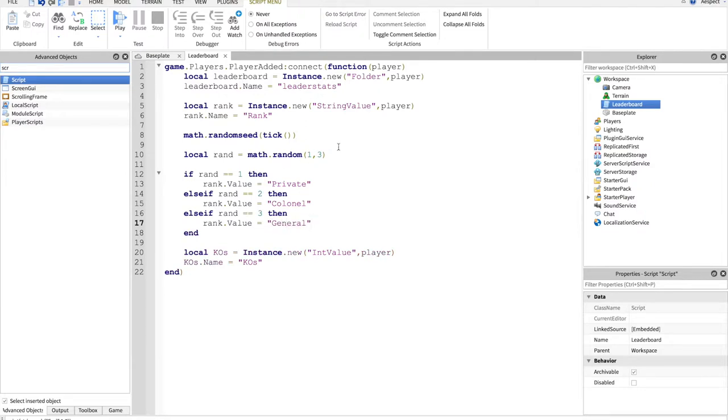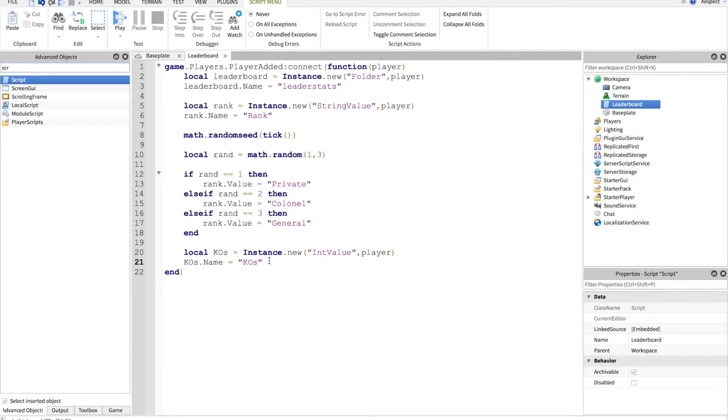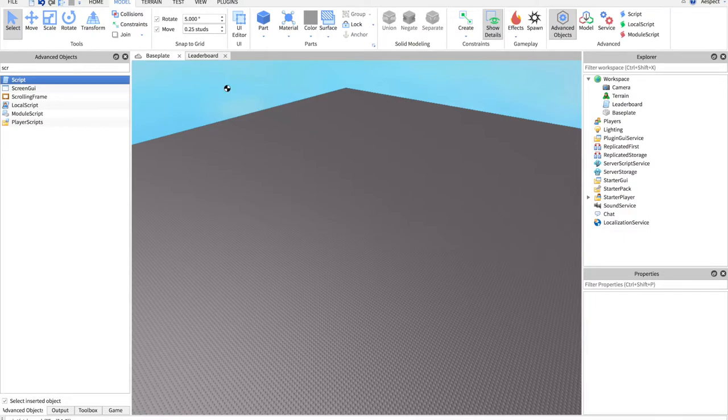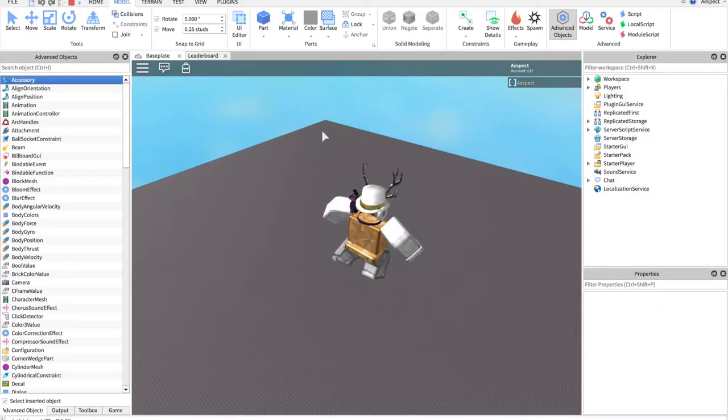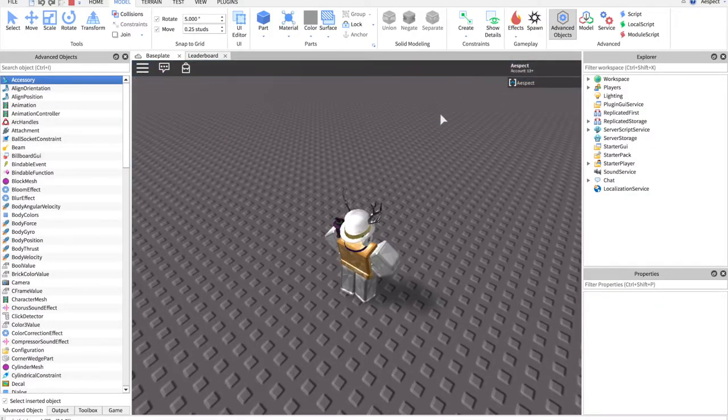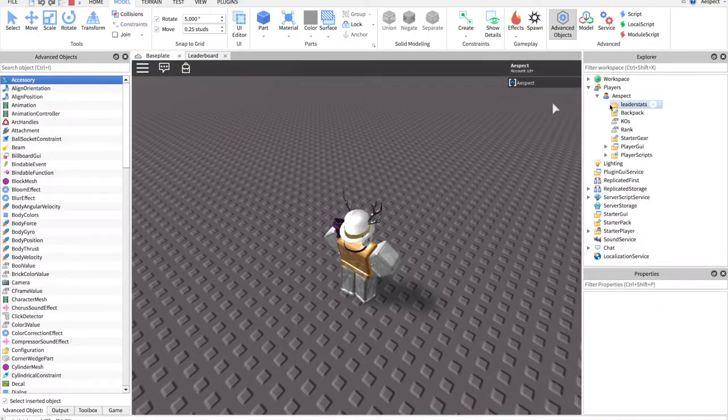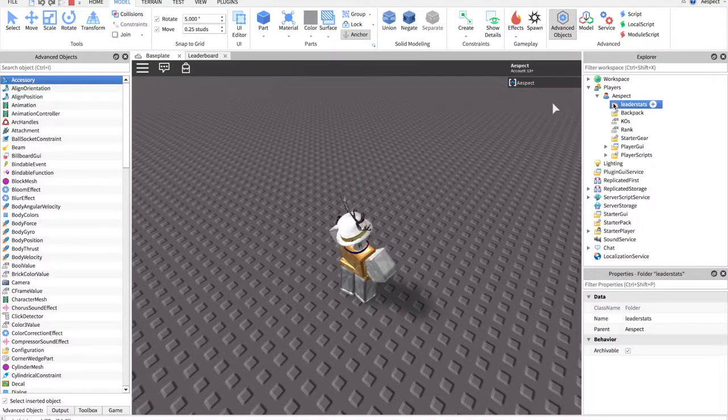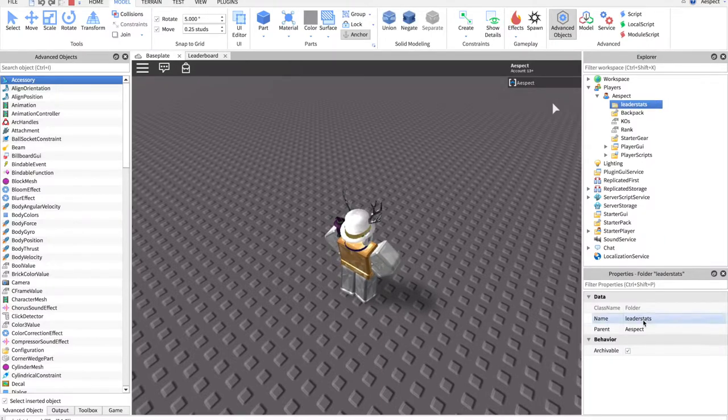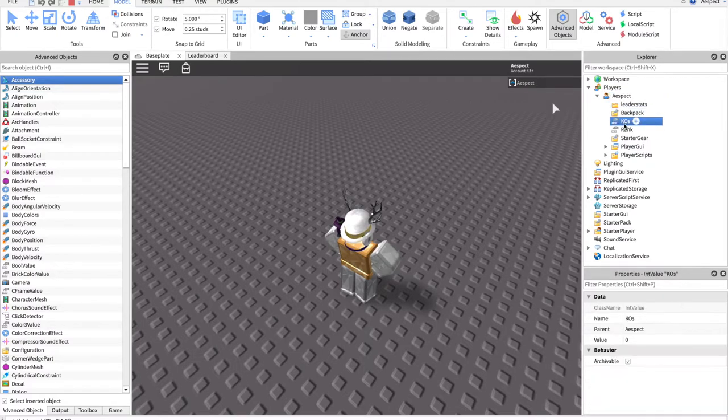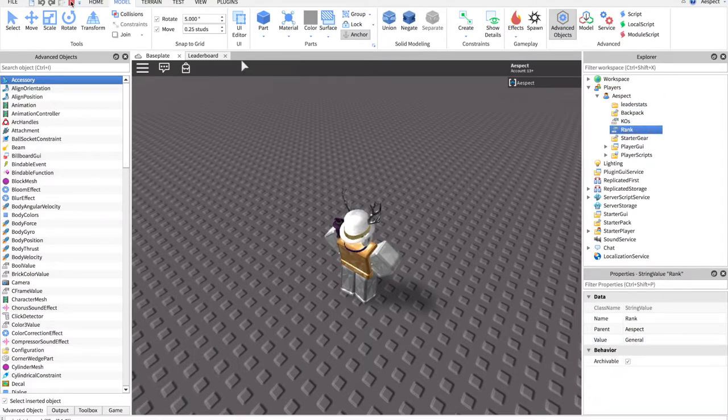So what this is doing is choosing a number between one and three, and based on those numbers, this is just something fun that runs through. It'll change our value to be one of these. So when we start up the game, you can see that we have, I had an error here. Leader stats is getting here, but so is KO and rank. See I got general. It's pretty dope.